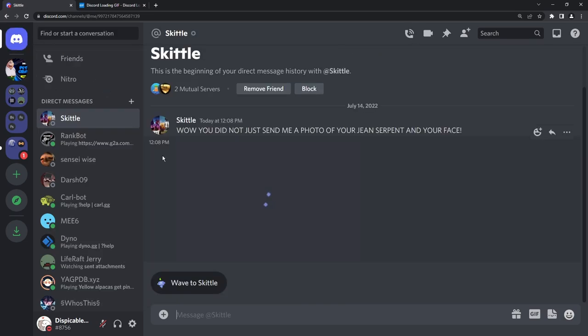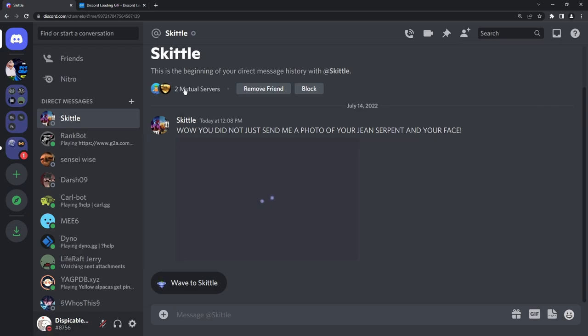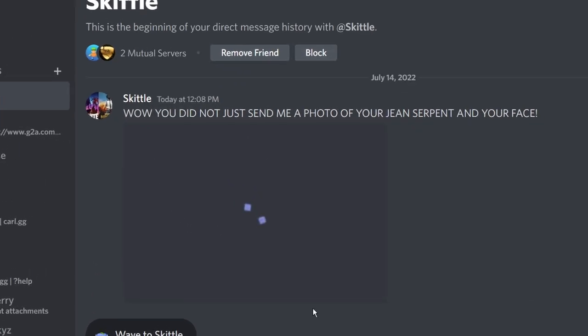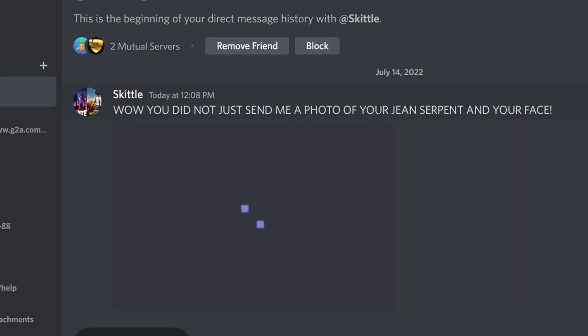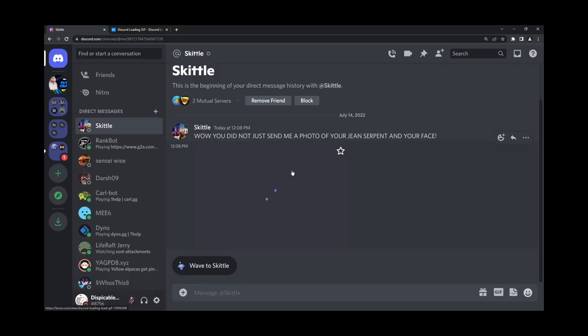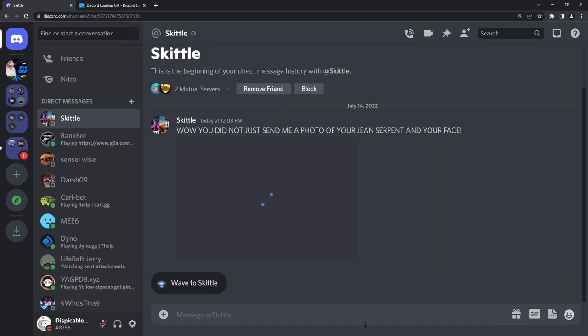So what will happen is that you will receive a message from a friend or someone on a mutual server that has been hacked and they said, wow, you did not just send me a photo of your gene serpent and your face. Oh, I wonder what a gene serpent is. And you'll just see that it's just a loading image and you'll wait.